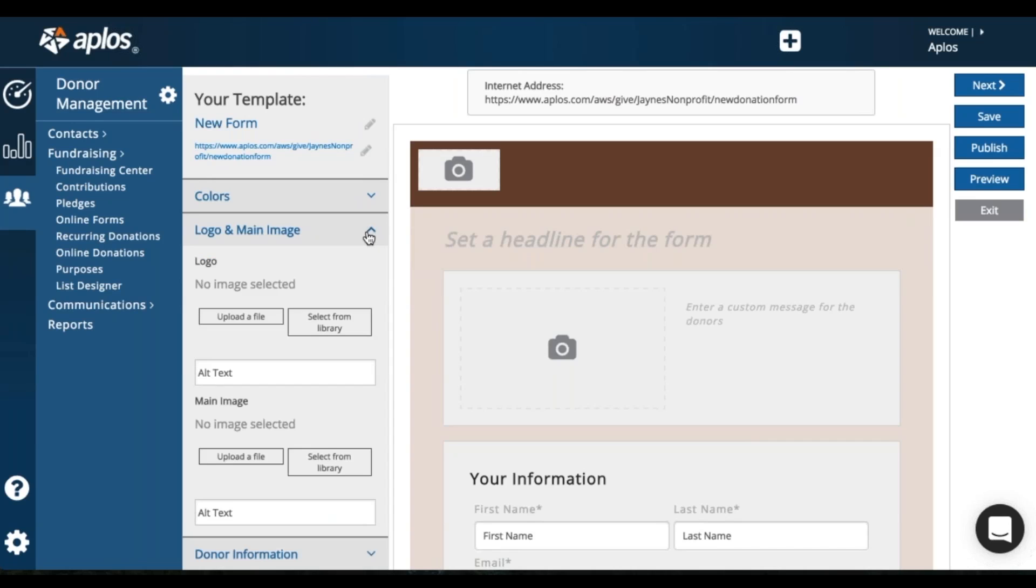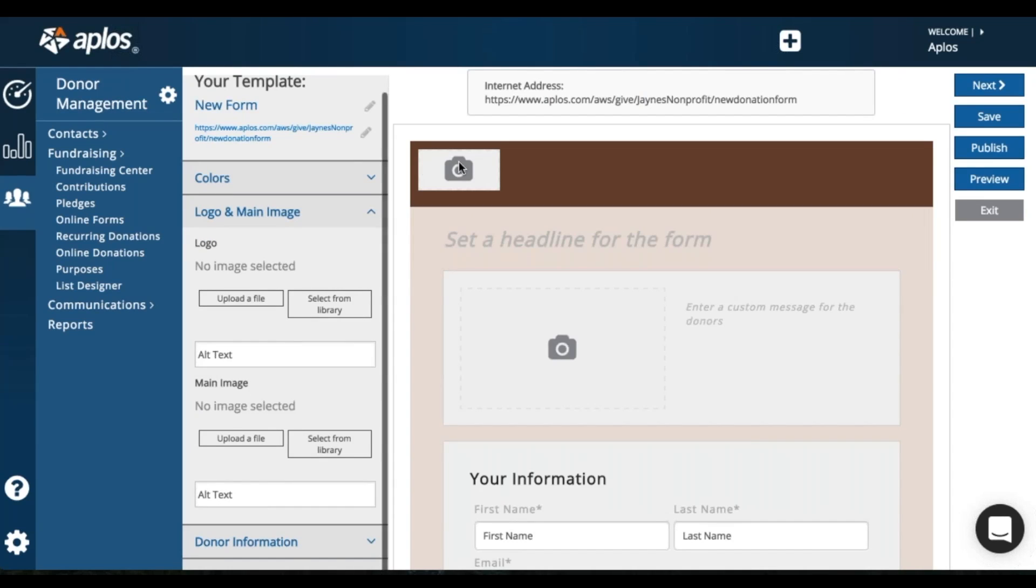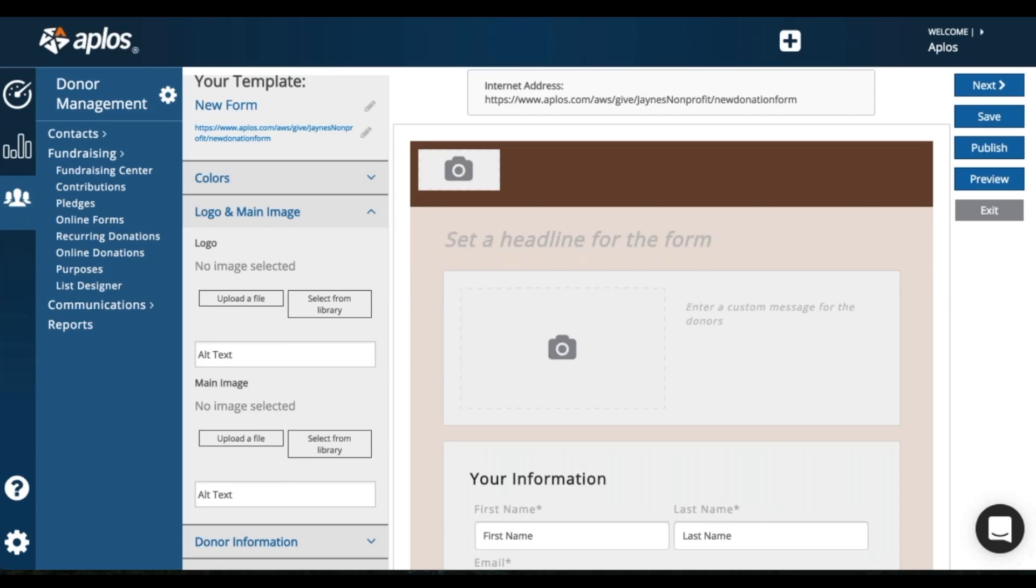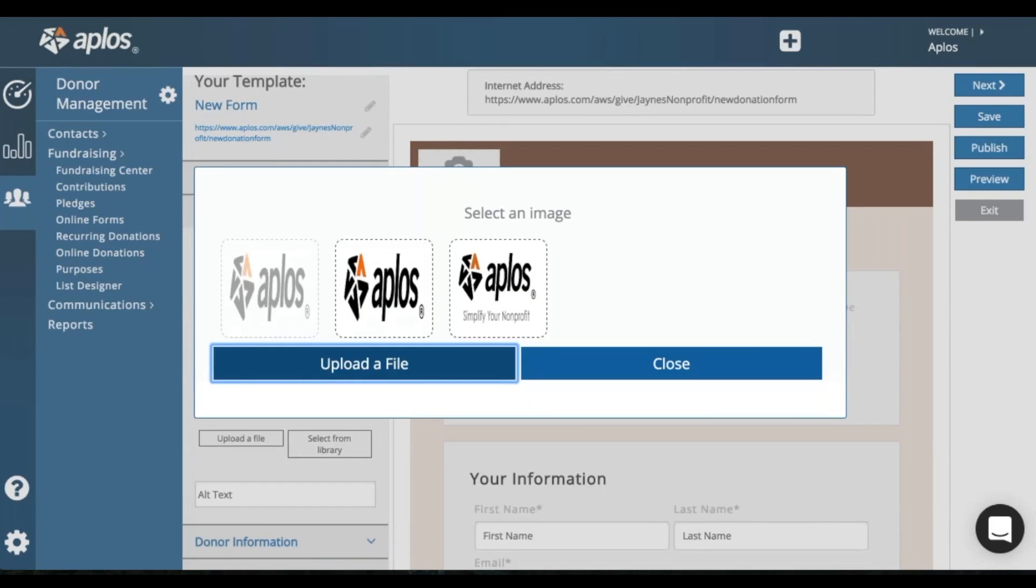So moving on to logo and main image. Here you can add a logo. Here you can add a main image. So I'm going to choose from my library. I'm going to choose this logo and click Confirm. So here's my logo.